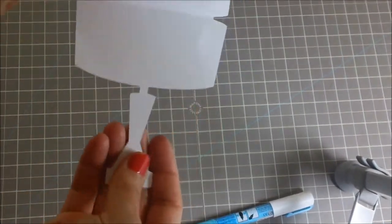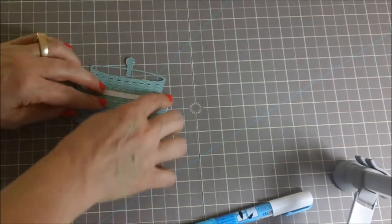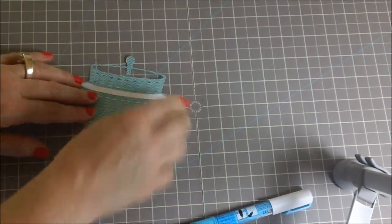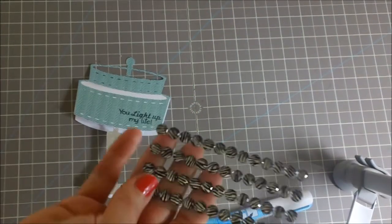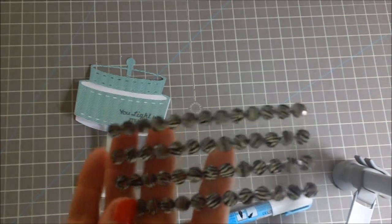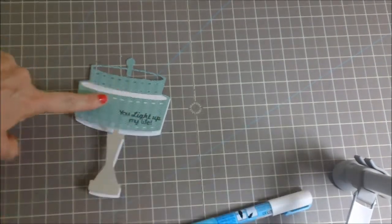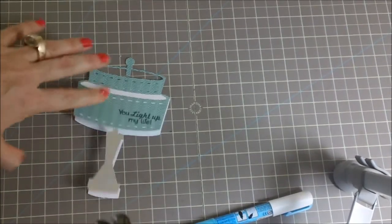There's a lot of Cricut cartridges with chandeliers so that would be a good idea too. I like this, I think it's really cute, very basic and you could stop there if you wanted to.